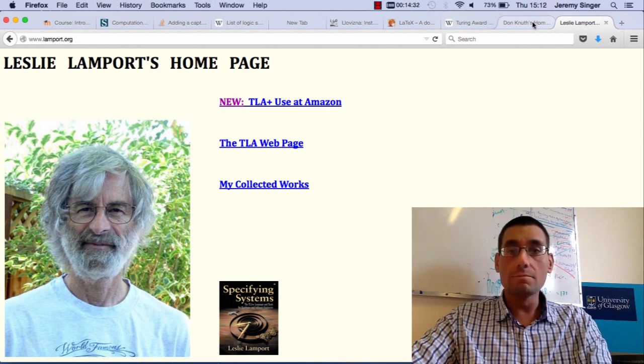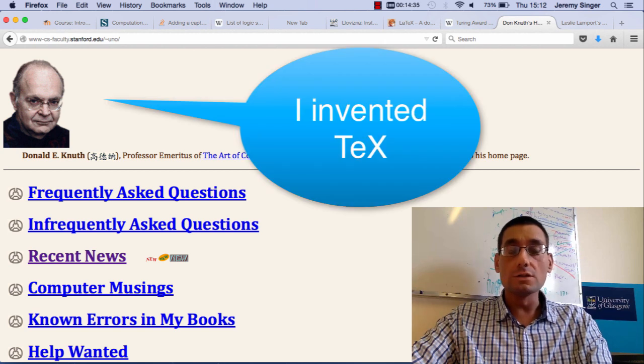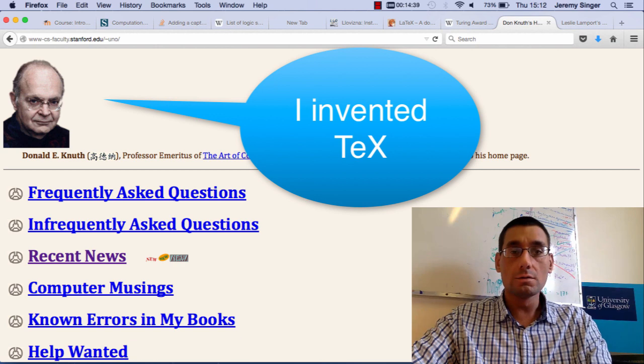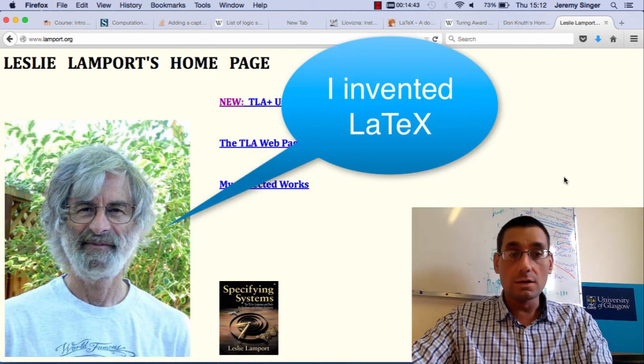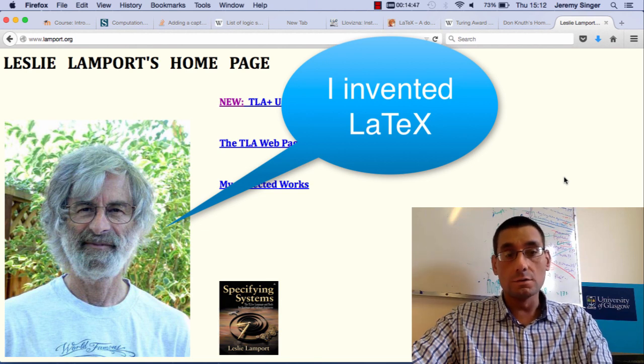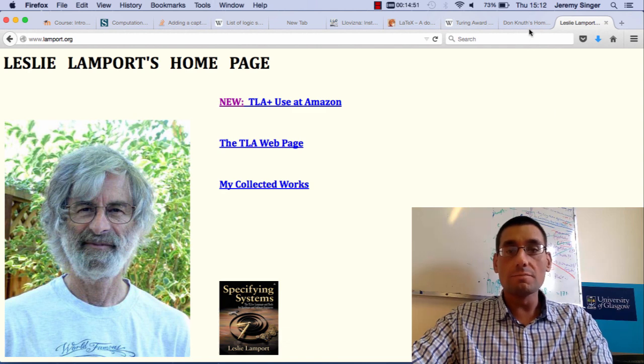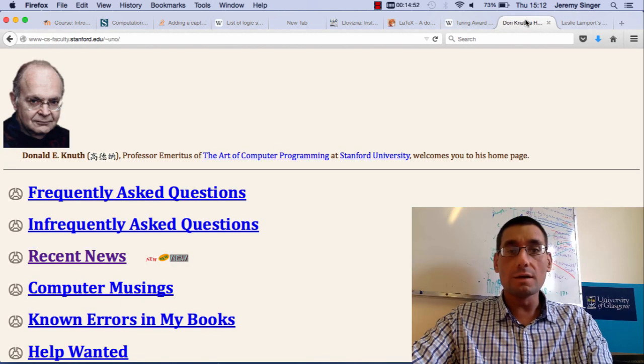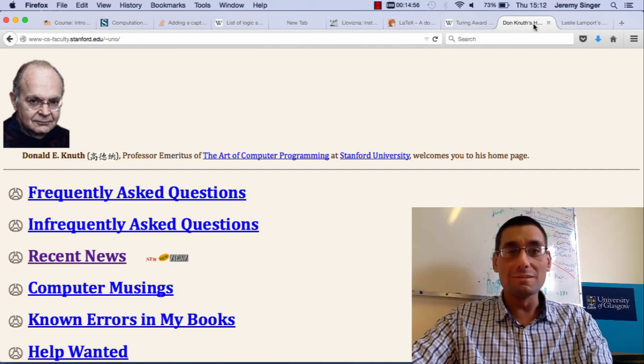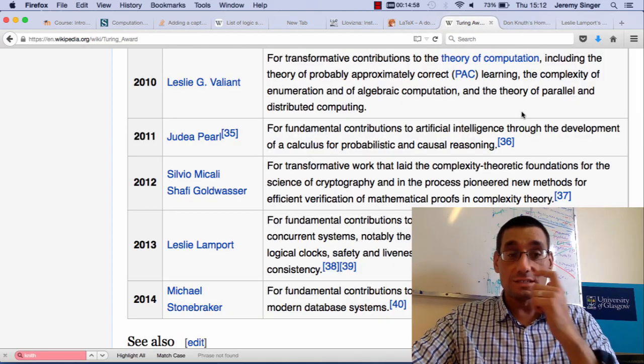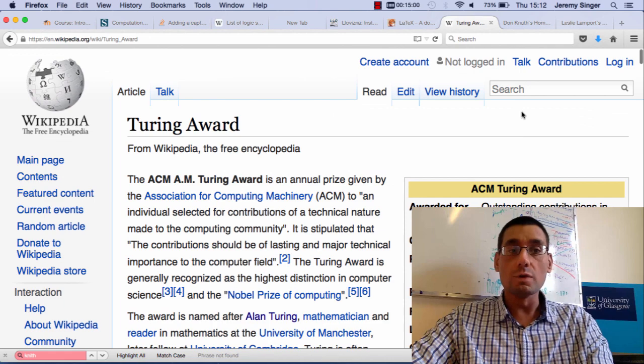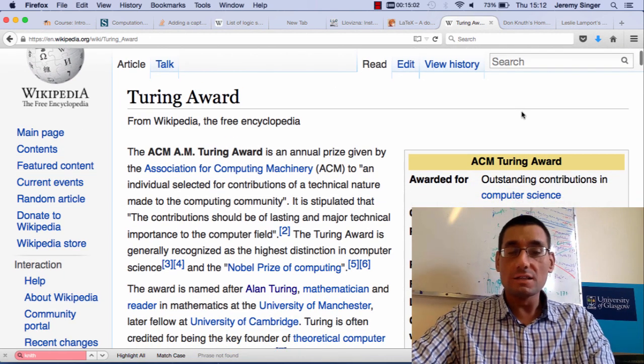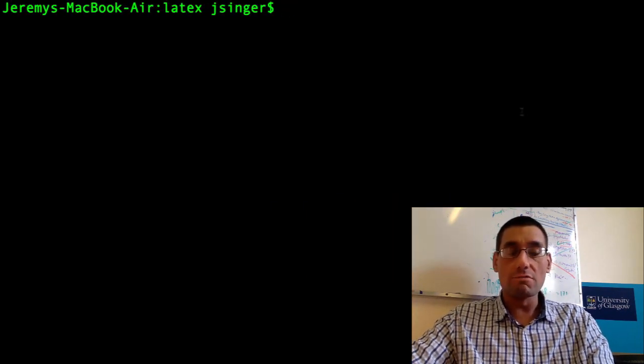Now, Donald Knuth was the inventor of a document typesetting system called TeX. Leslie Lamport extended TeX to make a system called LaTeX, a more advanced, a more sophisticated document processing system. So what can we learn about these two people? Apart from the fact they both have rather primitive web pages, they're both outstanding computer scientists, winners of the Turing Award, and they've both contributed to document preparation systems.